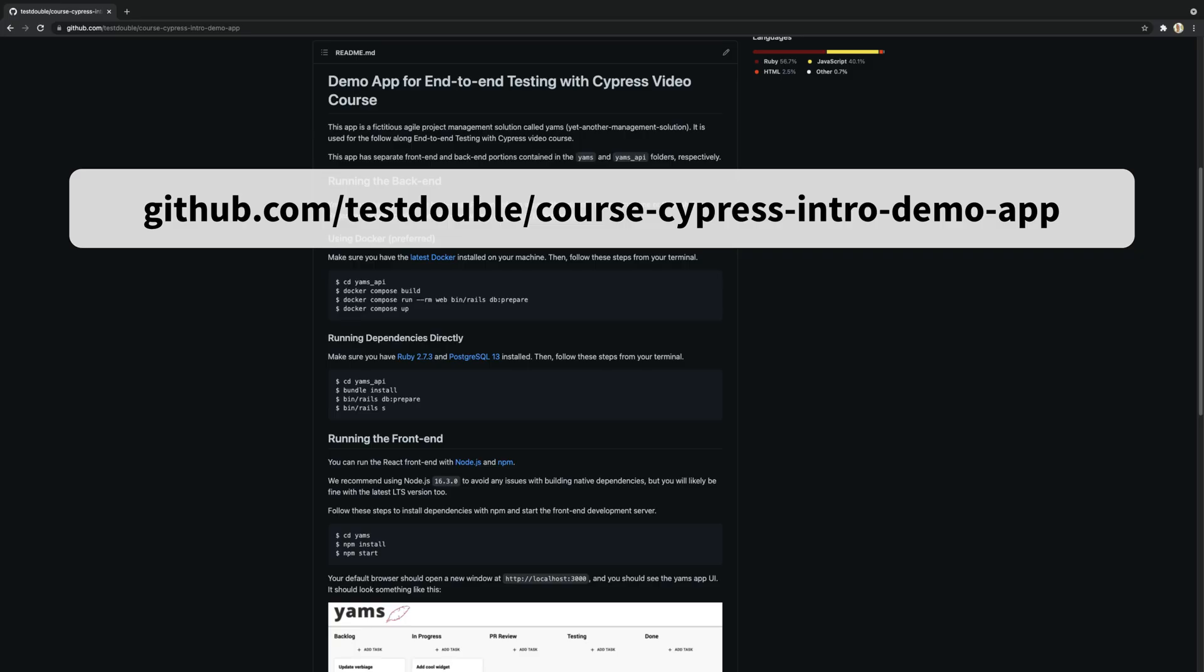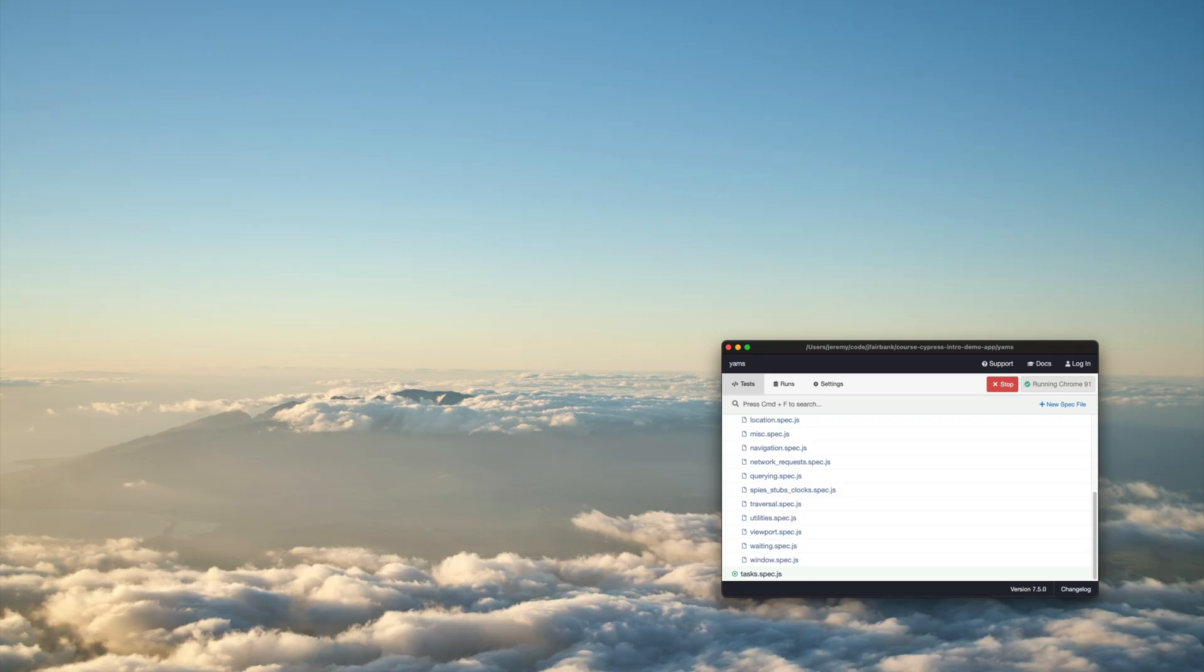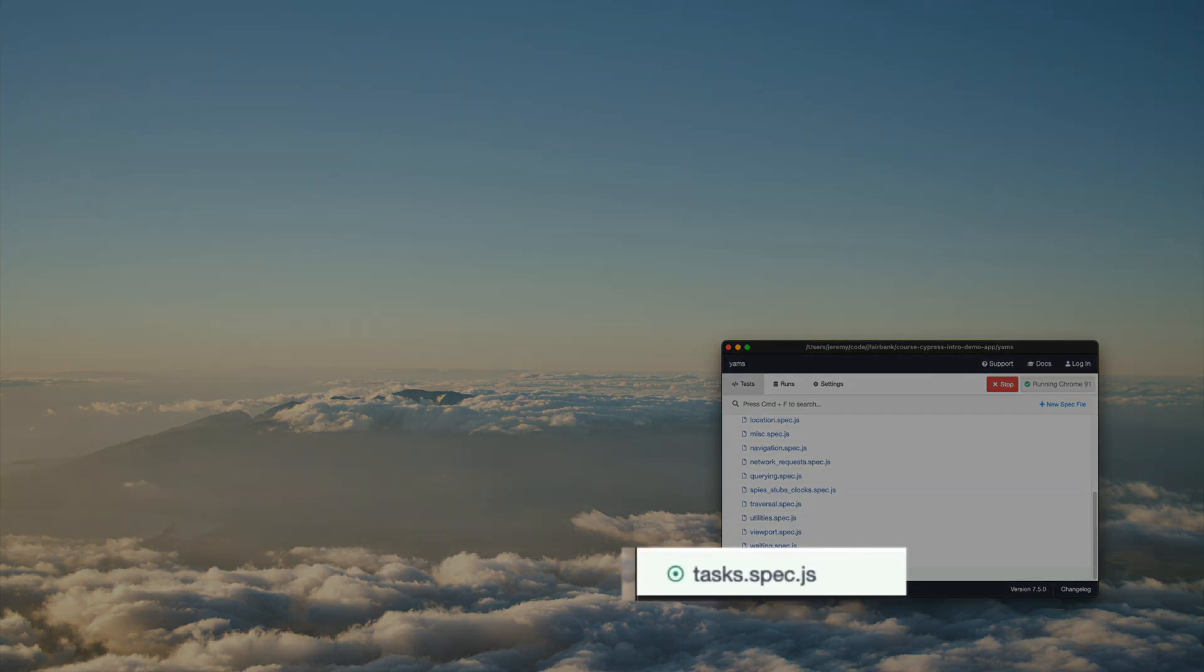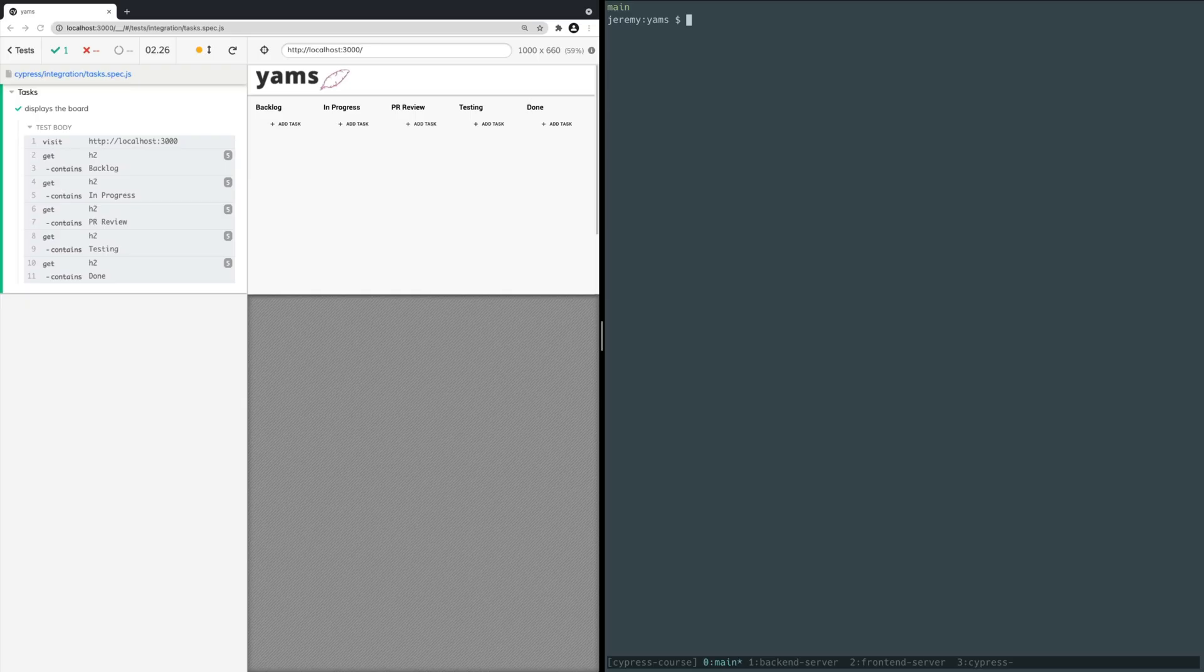First, make sure you have the back-end server Cypress environment, front-end dev server, and Cypress itself running. Refer back to the repo readme and previous videos if you need a refresher on starting those up. Also, ensure you've started running the task.spec.js file in the Cypress browser runner by clicking on the file from the list of spec files in the Cypress app. We currently have an empty project board like many first-time users of the application.